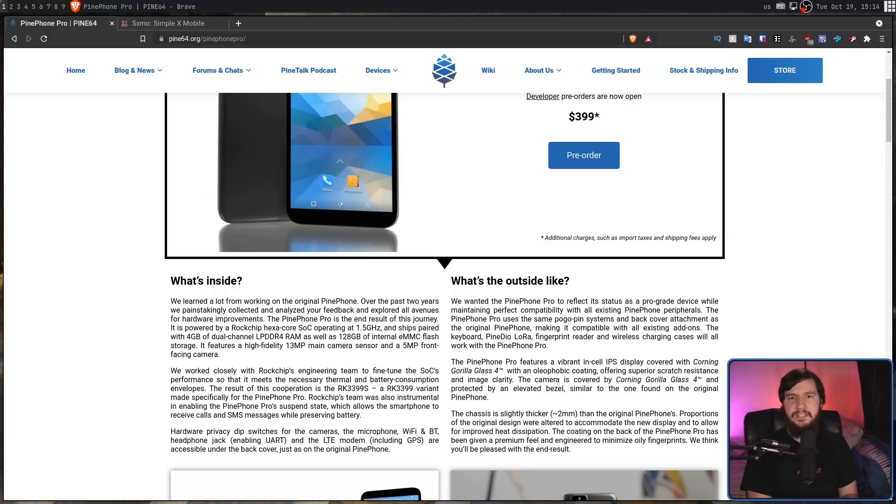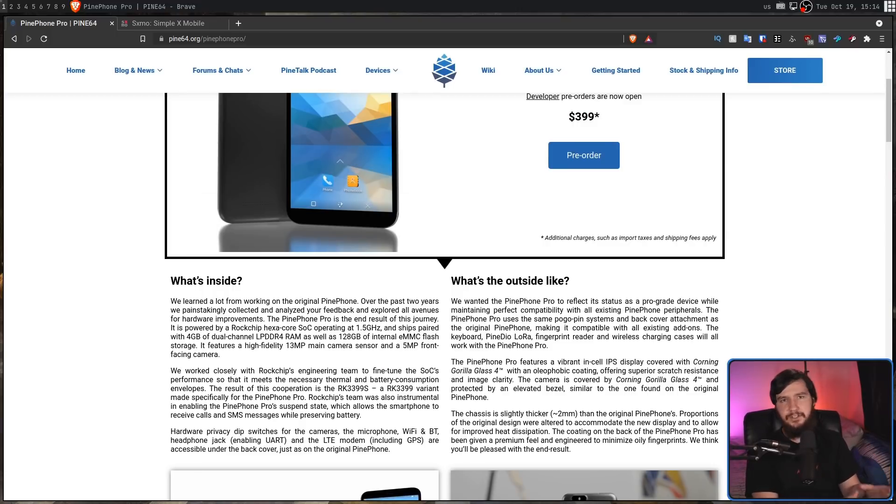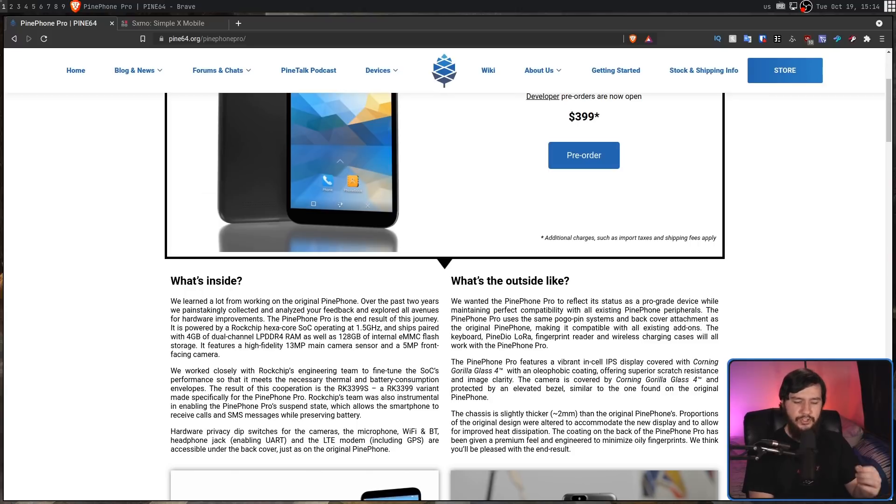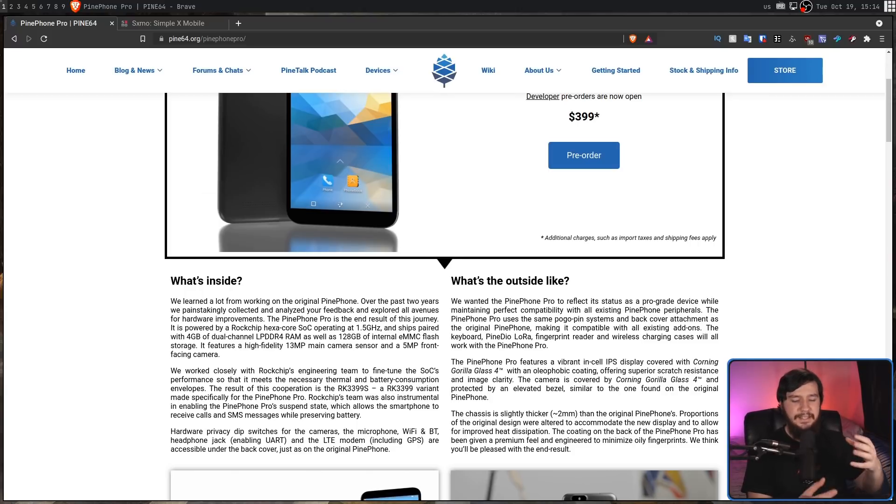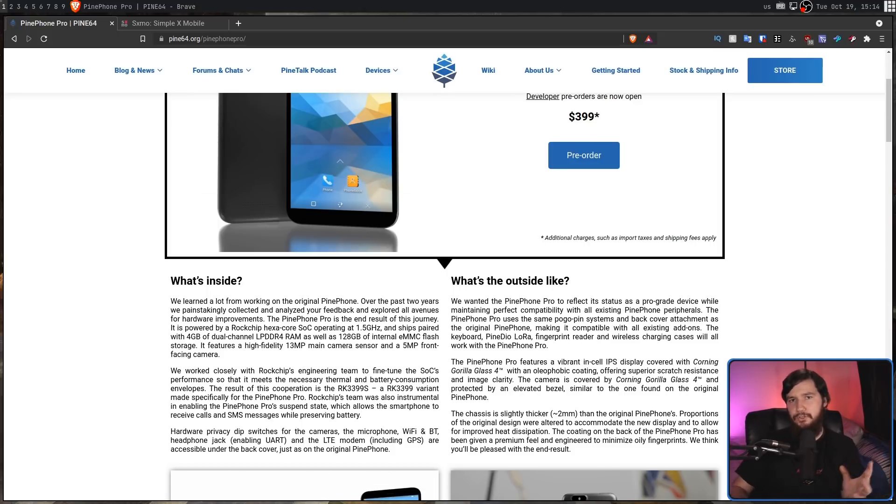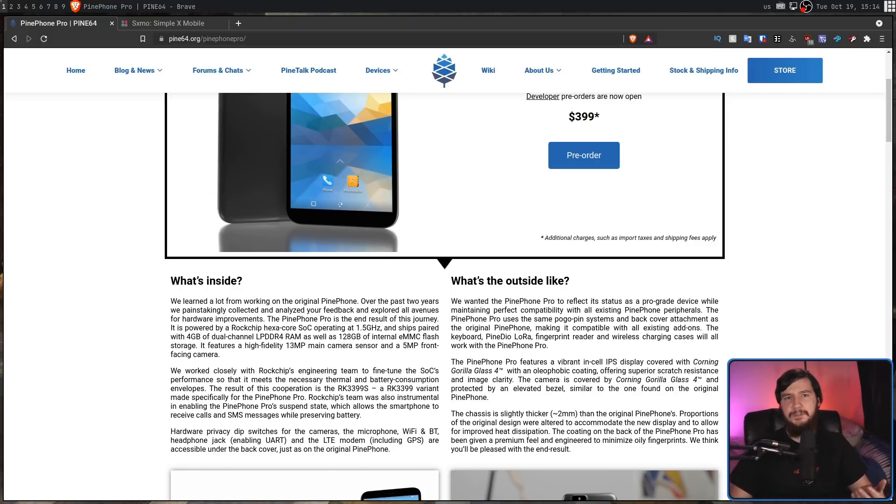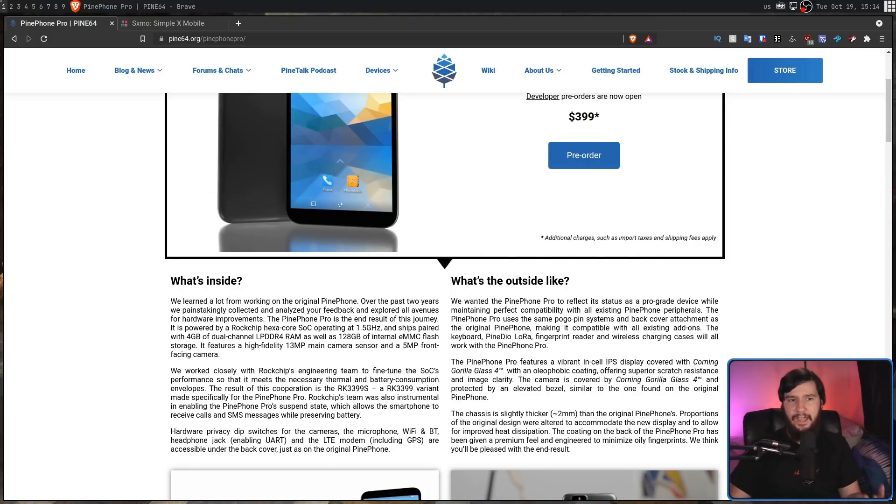Before we get into the specs and what they actually mean, Pine64 isn't trying to pretend that this device is something that it really isn't. They're not trying to pretend like mobile Linux is actually at the point where just a regular person who has never used Linux and has never done all of these sort of hacky stuff can actually go and use. They're not trying to pretend like it's at the state of modern Android and modern iOS.